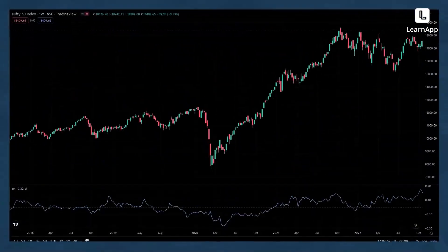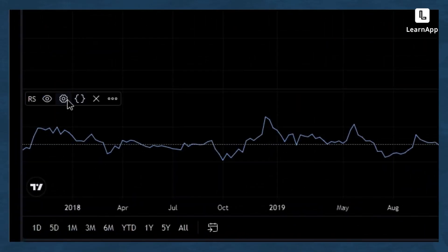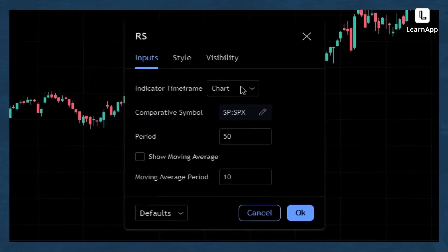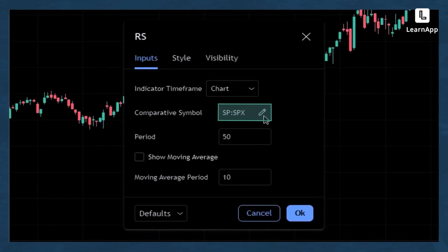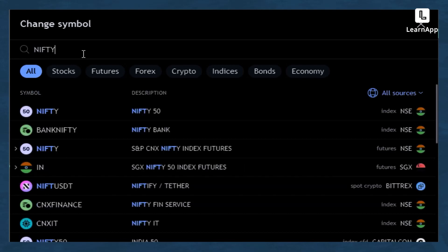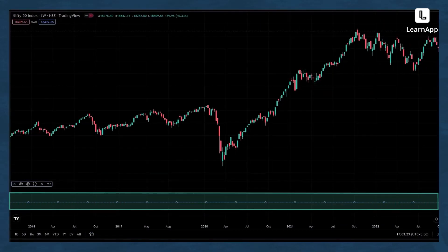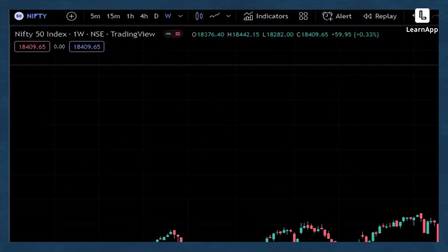We can see the relative strength has been plotted on the chart. If we click the settings button, we see 'SNP' written there — that value is the denominator. I generally use Nifty 50 as the denominator because I like to compare outperforming securities against Nifty 50. When you compare Nifty 50 with itself, the line is perfectly straight, so let me choose another security.